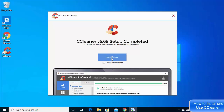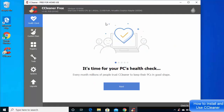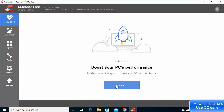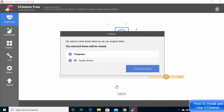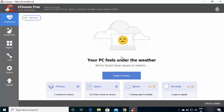Once CCleaner is open, you can do a health check by clicking Take my PC health check. I'll cancel that prompt and show you how to use it manually. Click on the Health Check option, click through the Next buttons, then click Get Started, then Close and Analyze. It may ask you to close any open browsers — click Close to allow it.